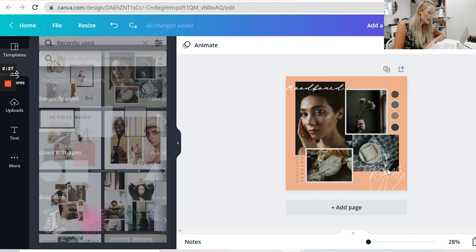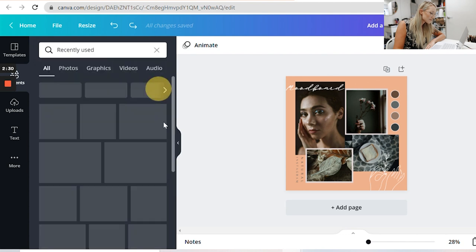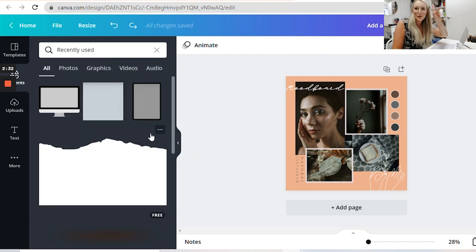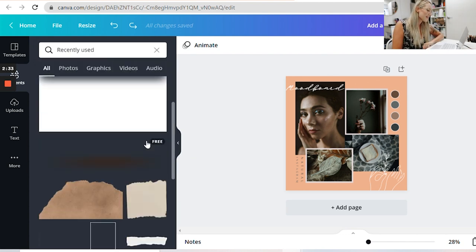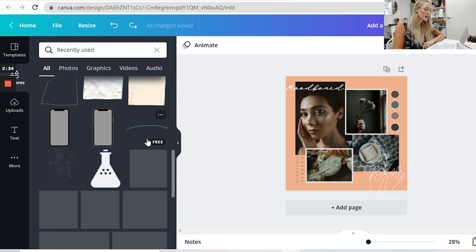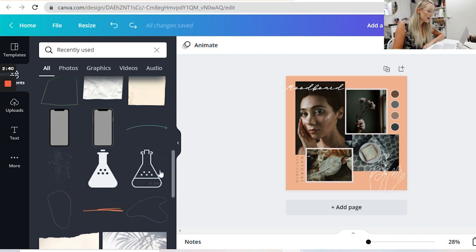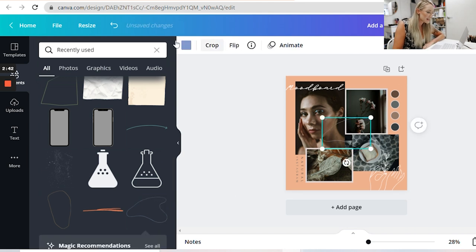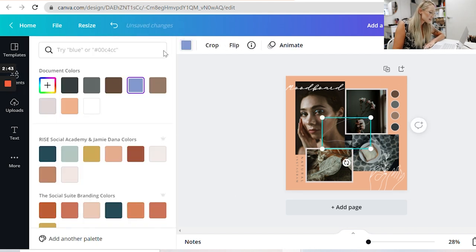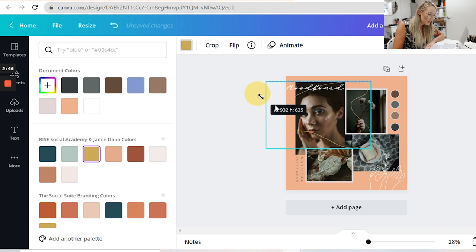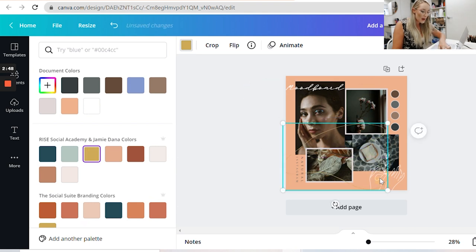They also have tons of little elements like graphics and doodles. I definitely recommend going around in Canva and looking at all the fun things — a lot of them are absolutely free. Now I wanted to talk about fonts, because trying to find a font can be really hard. If you click on the text, this already has a font uploaded that fits the aesthetic of this image.